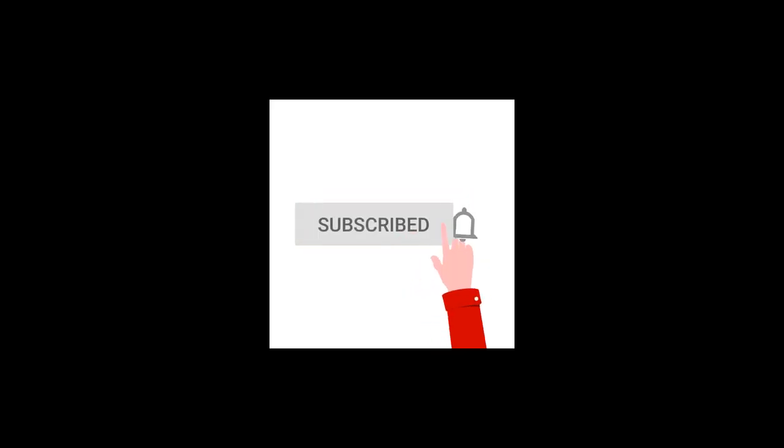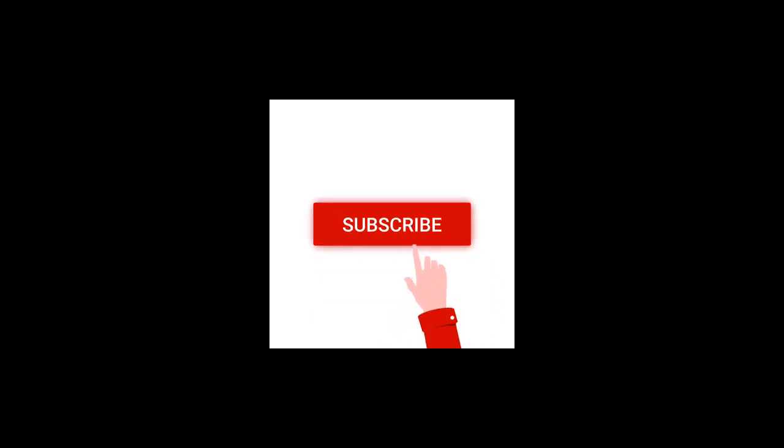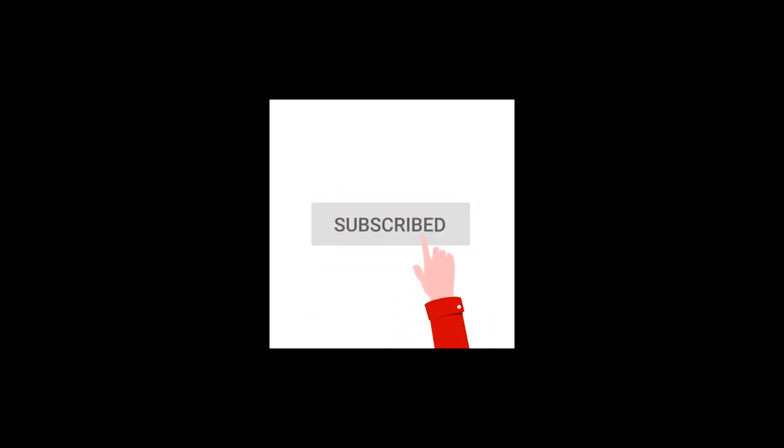That's it for today. If you like this video, please click the like button. And if you want similar videos, please subscribe to the channel. Thank you.